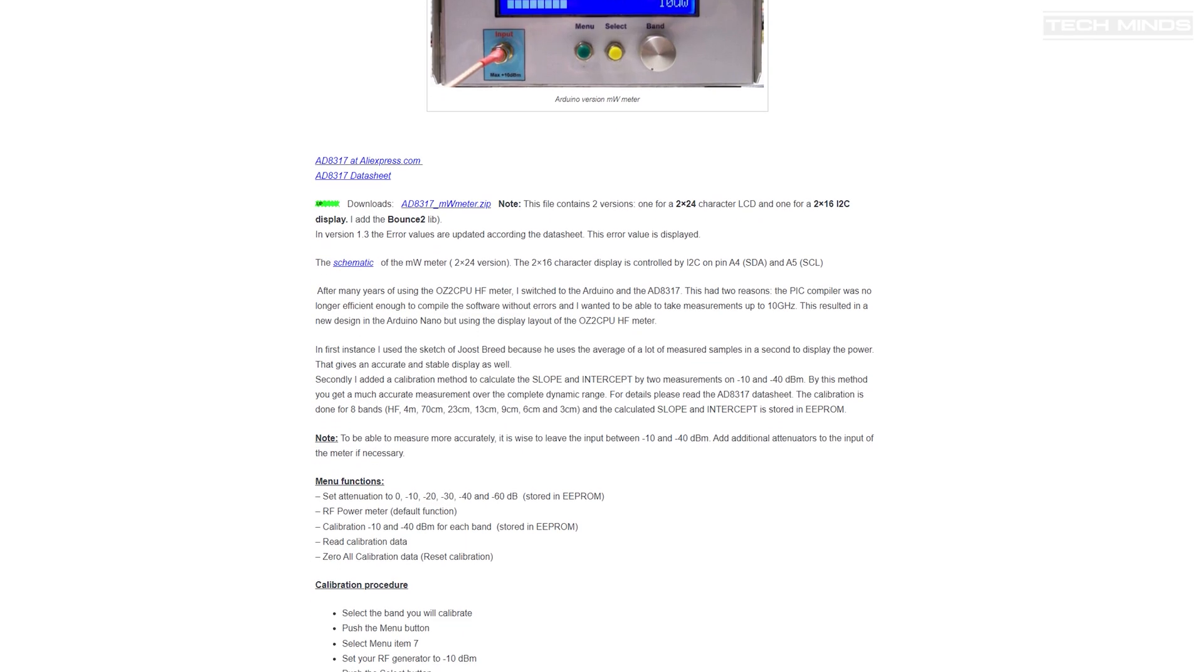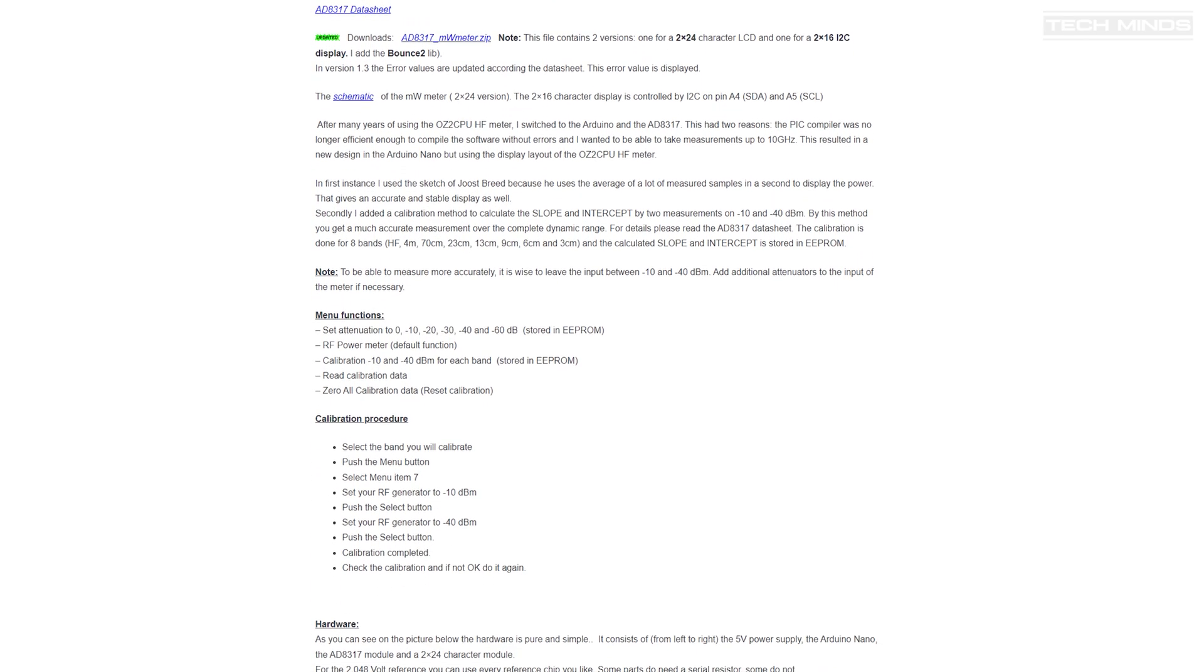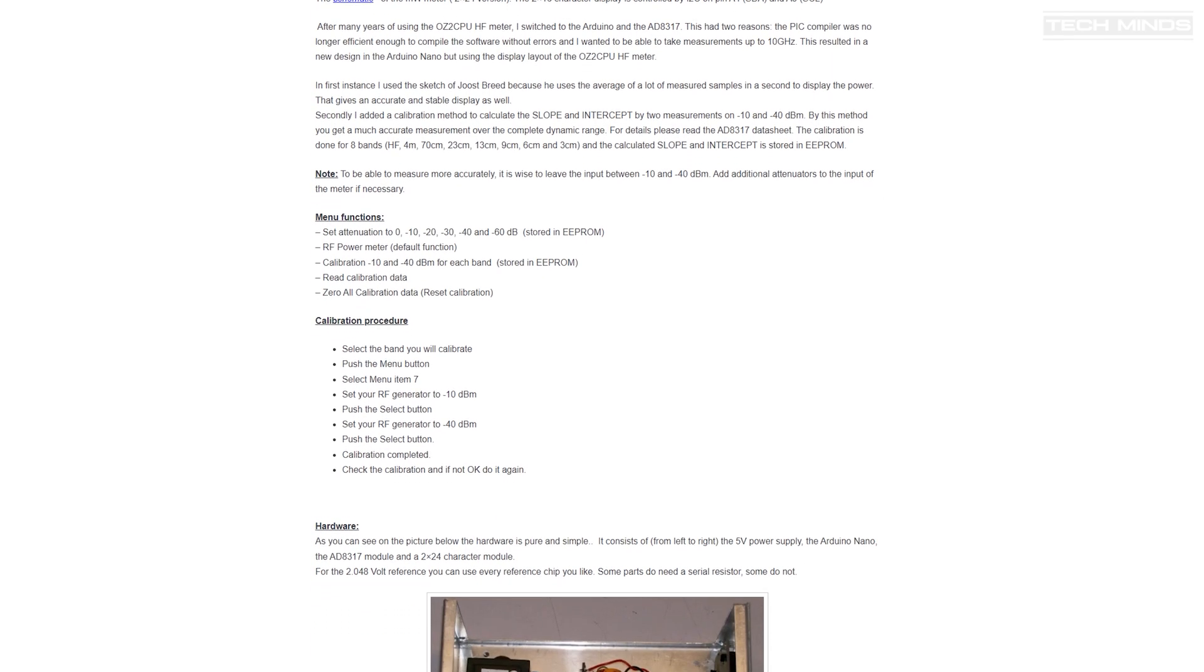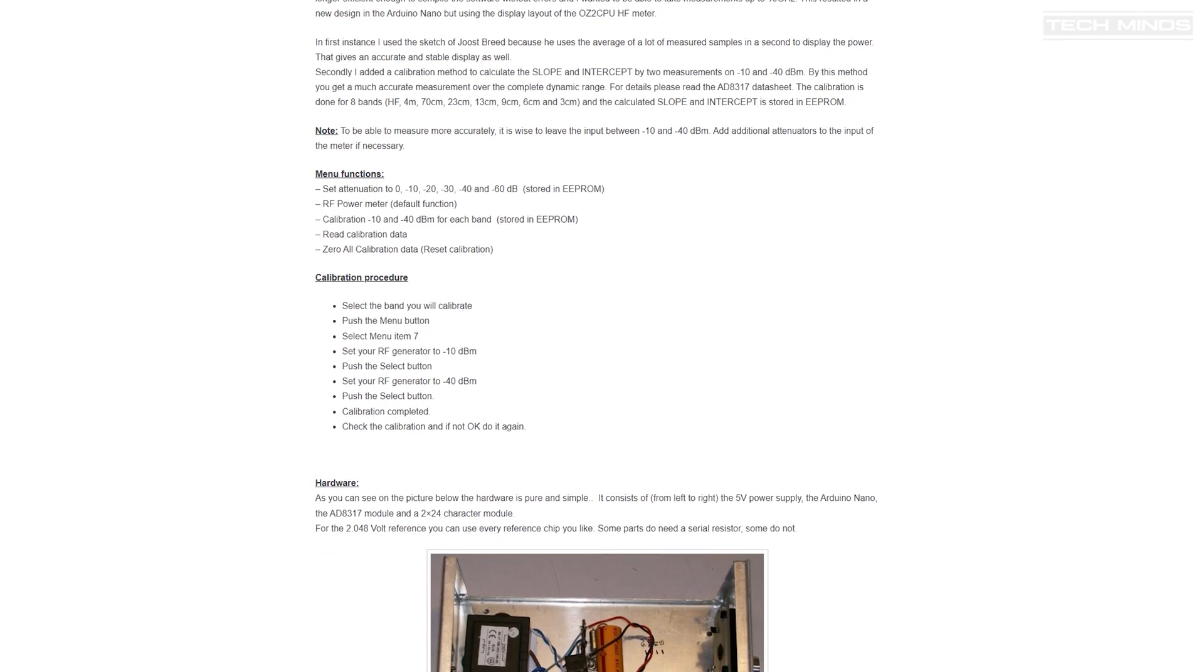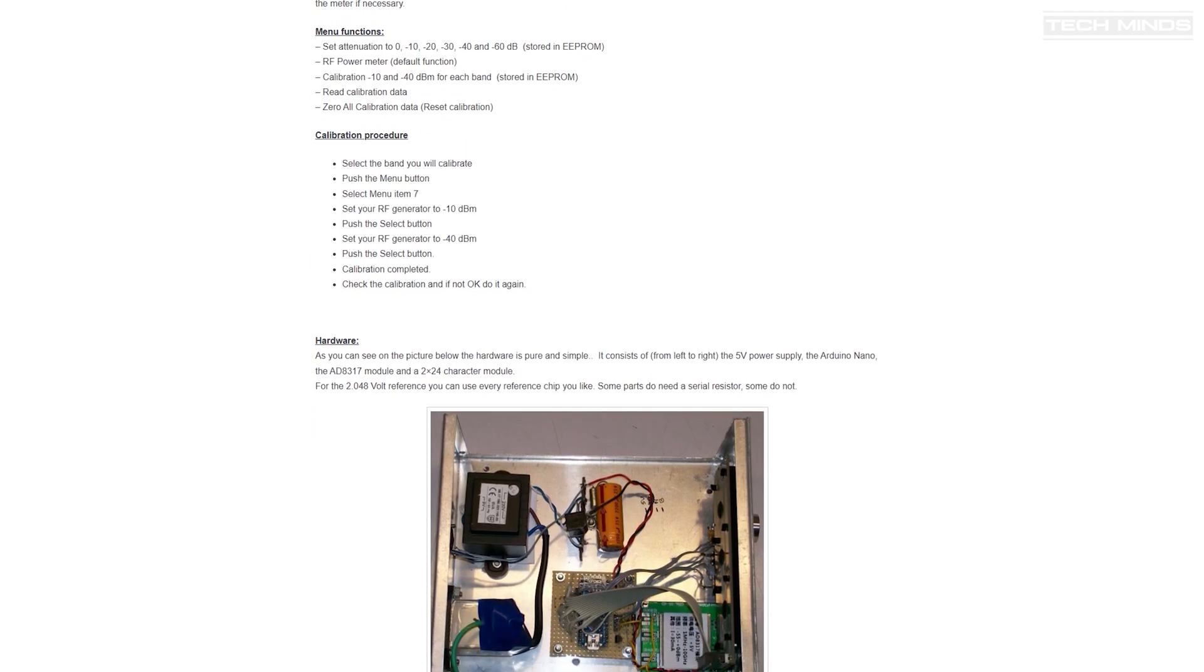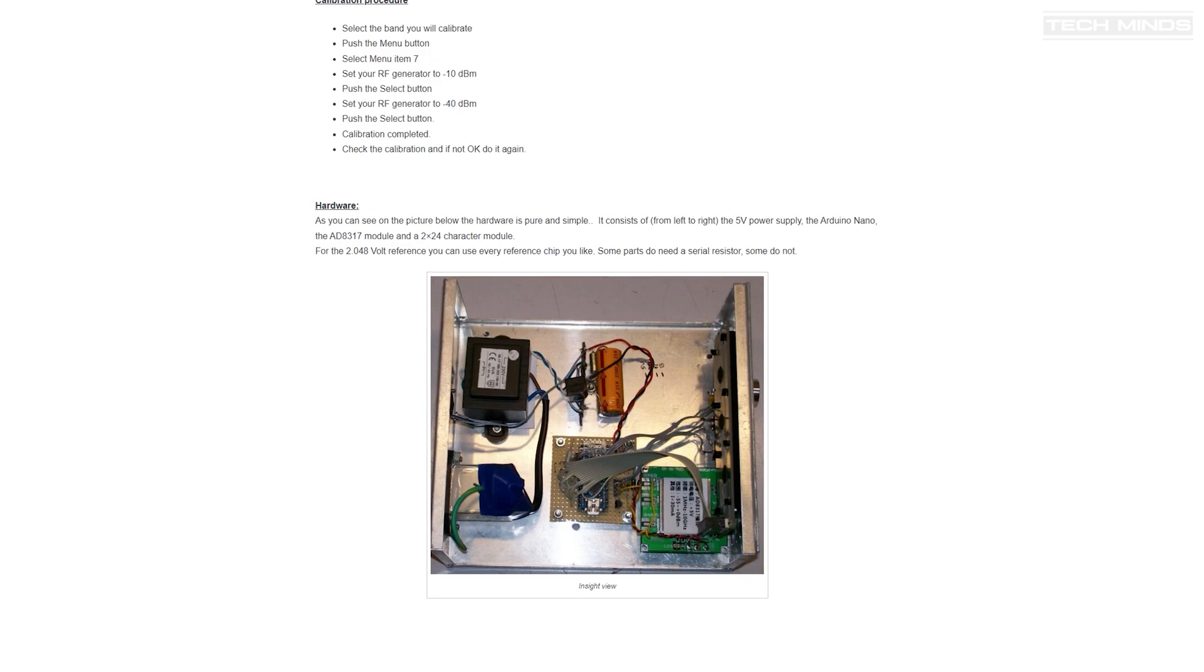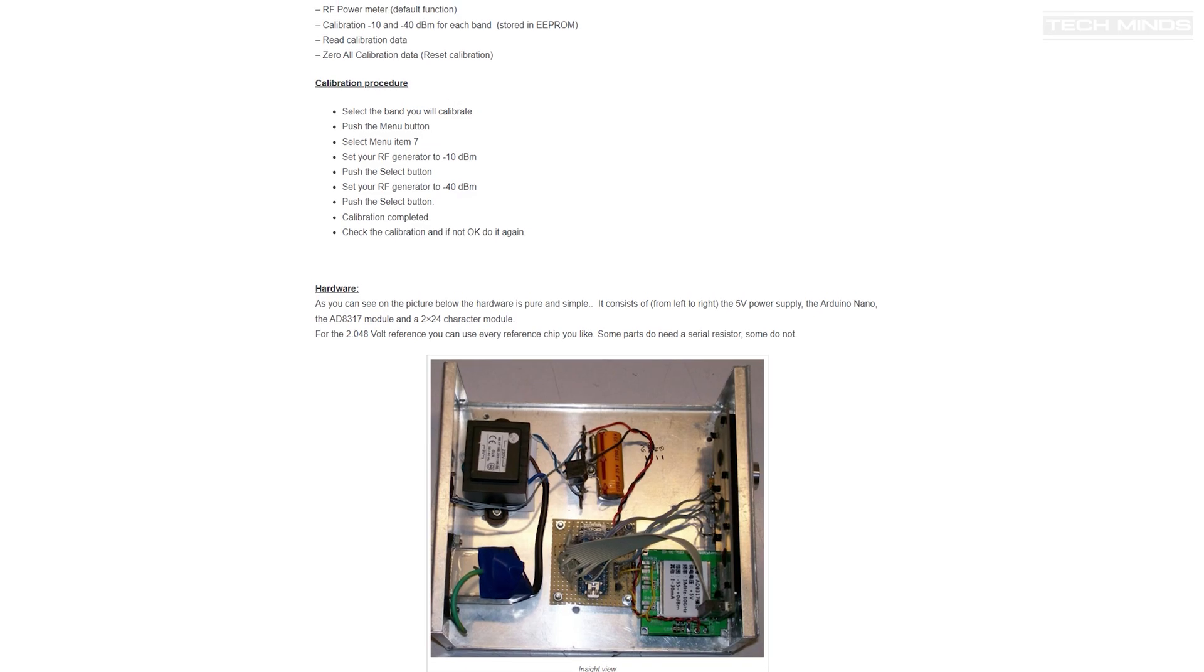I remember coming across a project by PA0RWE where he put together a power meter in a nice box with a two-line LCD, a couple of buttons, and a rotary control. They also created a nice program to load onto an Arduino which is the brains behind this project.